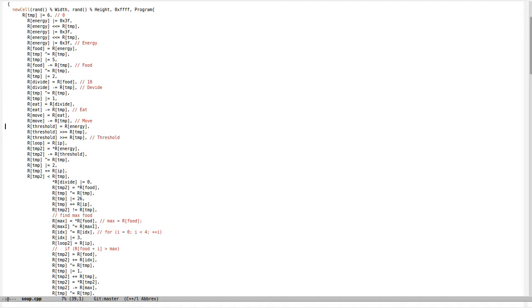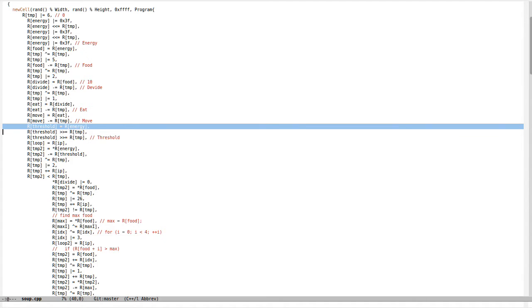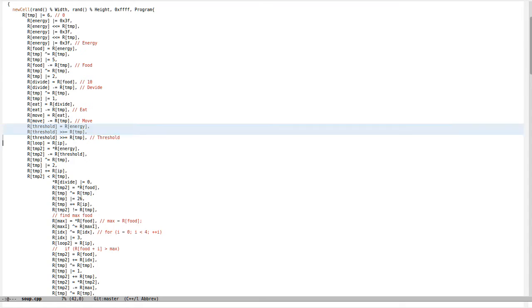I also set up a threshold for energy, then check if the cell has enough energy inside it will divide. It will sit on the spot if there's food underneath and it will eat all this food.